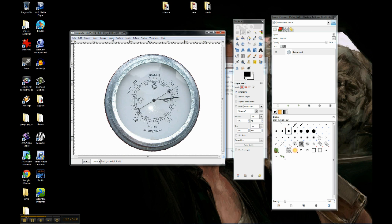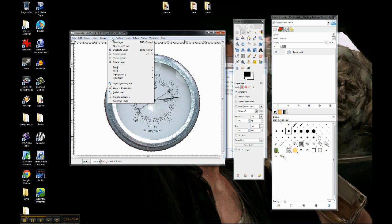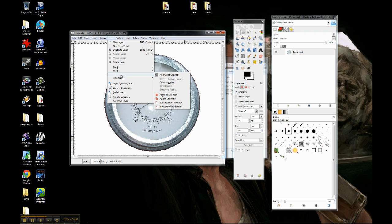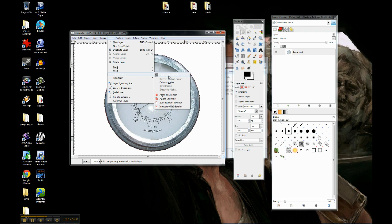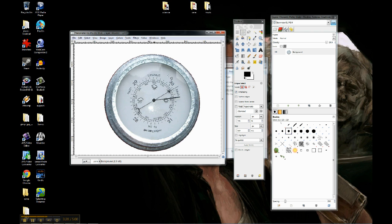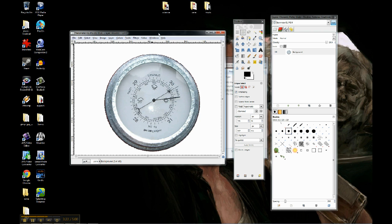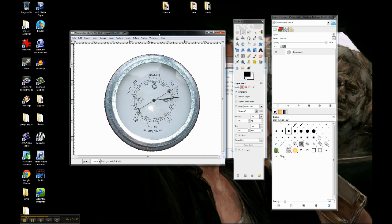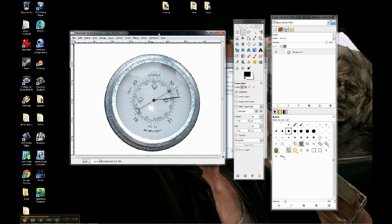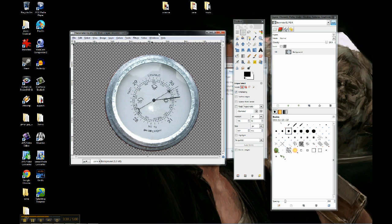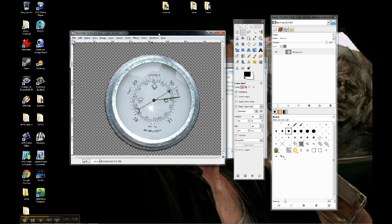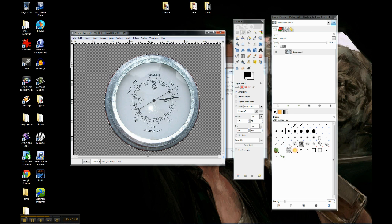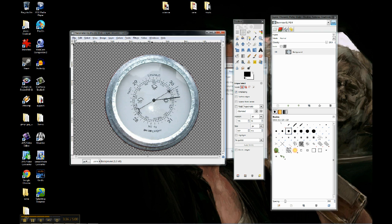So what I'm going to do now is I'm going to go to Layer. And I'm going to go down to Transparency. The first option is Add Alpha Channel. And basically what that does is it tells the system to add an invisible background. So it can hold everything, but it's transparent. It can't be seen. And so now when I hit Delete, it gets rid of that white, and I end up with a checkerboard pattern. That checkerboard pattern means that it's invisible. It's transparent.